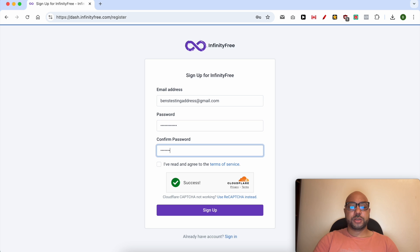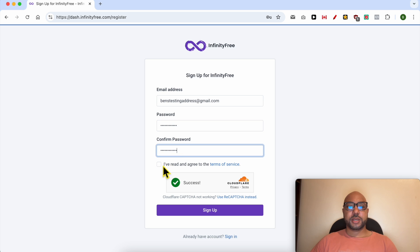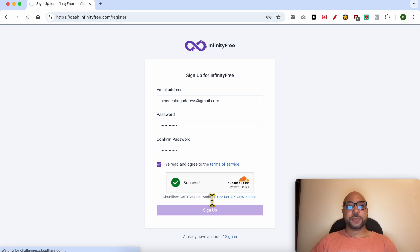Repeat your password here, agree on the terms and the services, and click on sign up.